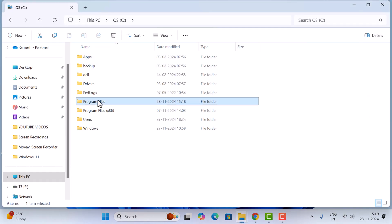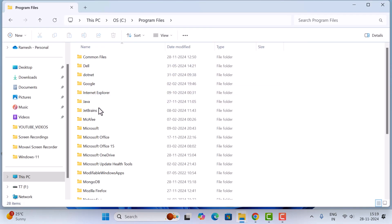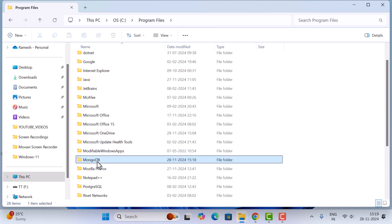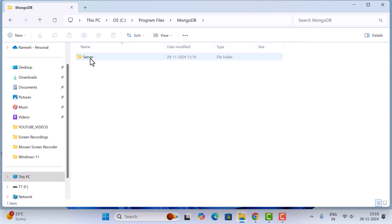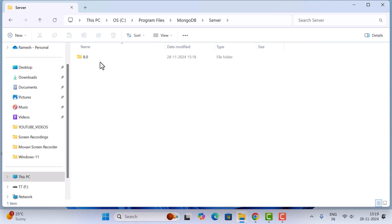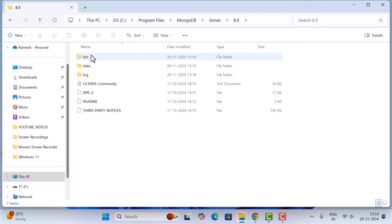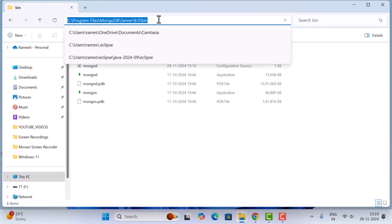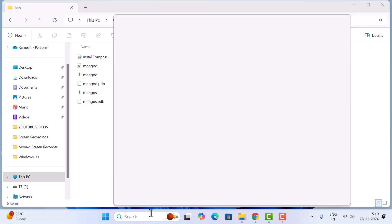Go to the C drive, then Program Files, and here you can see the MongoDB folder. Go inside, then open the Server folder, and you can see the version folder. Double-click it and open the bin folder. Copy this bin path.